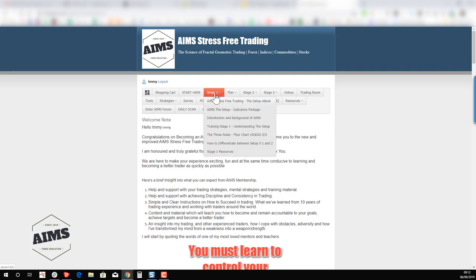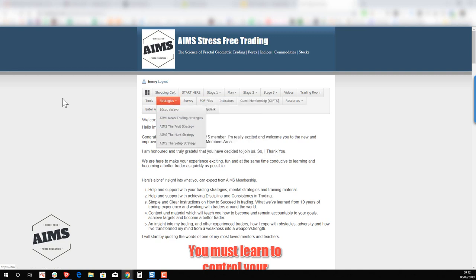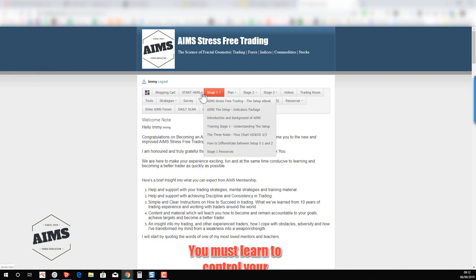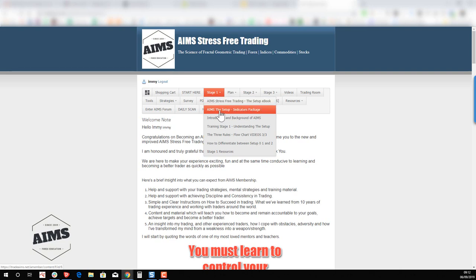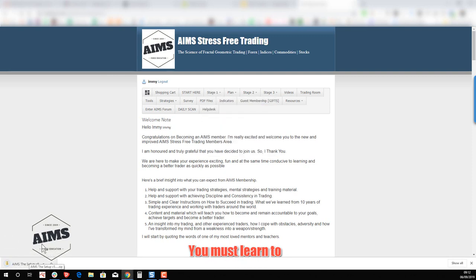After reading through, you should make your way to the next page, which is Stage One. In Stage One, when you click on it, it automatically downloads the setup ebook. Keep in mind the setup ebook also introduces the three indicators in depth. When you click on the AIMS Setup Indicators Package, it's going to download the indicators package.